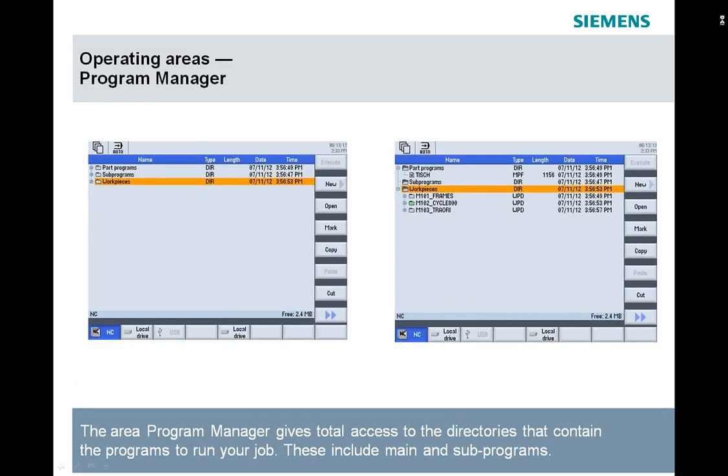In the program manager area or the program area, the program area will bring up the last open program in the editor, whereas the program manager allows you to choose which program you want to see, edit, or simulate in the editor.